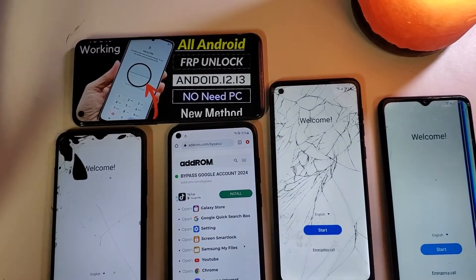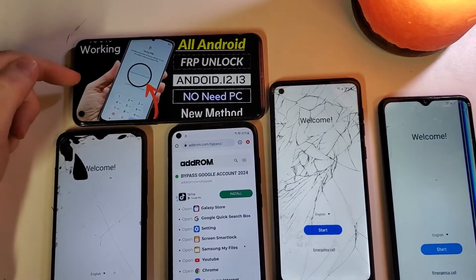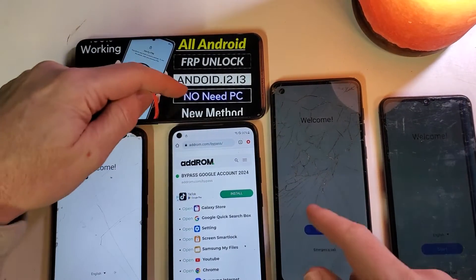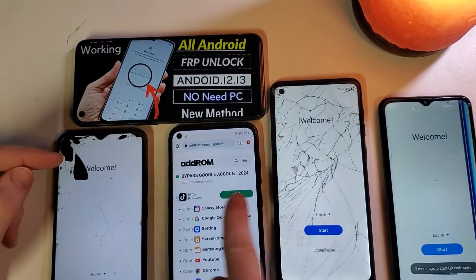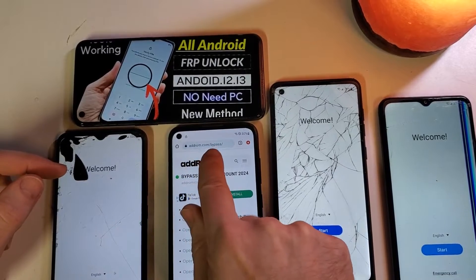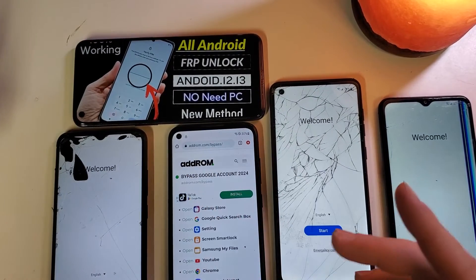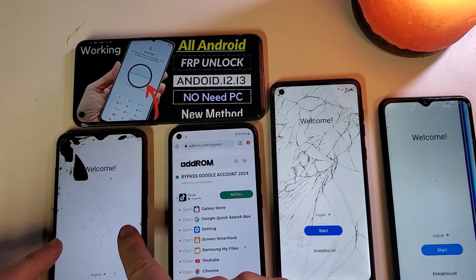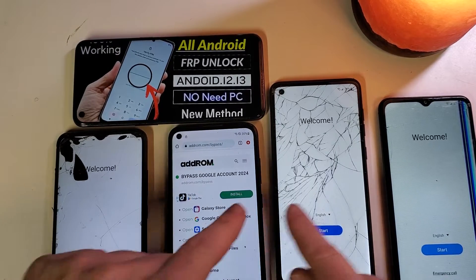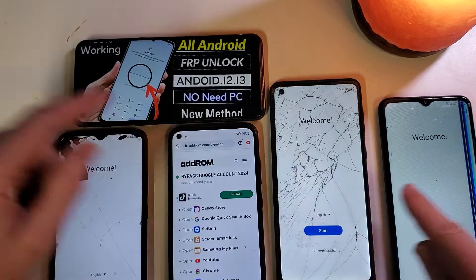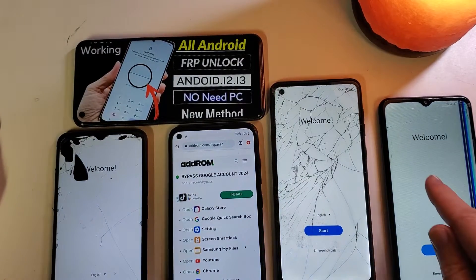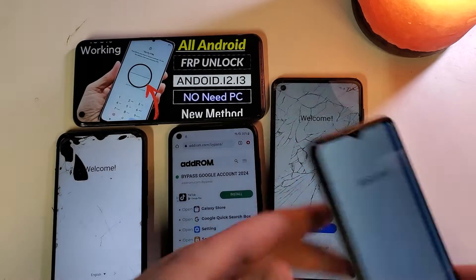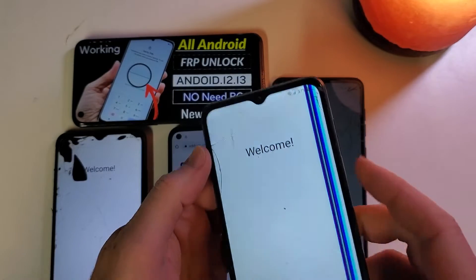This is part two of finding out if this video FRP unlock bypass — no need for PC — by using the adrom.com bypass website actually works. Here I have a Samsung Galaxy A02s, a Samsung Galaxy A11, a Samsung Galaxy A21, and an A13 5G. Let's start with the A13 5G because it fails first.